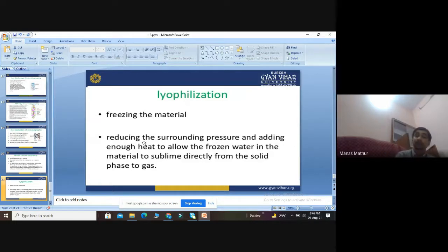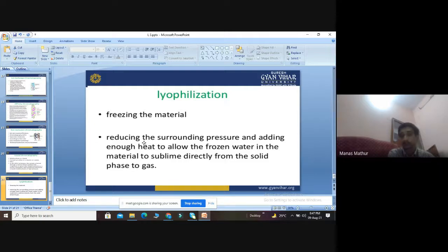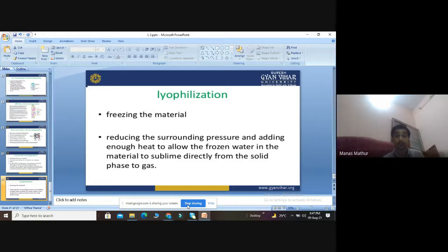The last technique is lyophilization (freeze-drying), which involves reducing surrounding pressure and applying enough heat to allow frozen water in the material to sublime directly from the solid phase to the gas phase. This converts the solution directly from solid to gaseous phase. These are the basic concepts of fermentation technology and industrial microbiology — covering how we produce and separate various compounds.